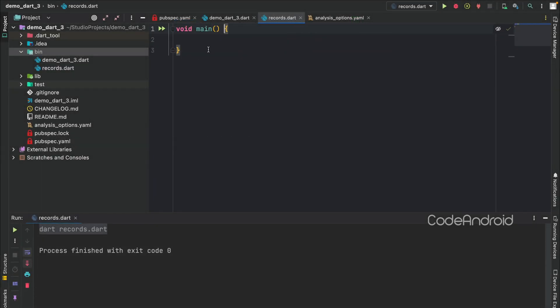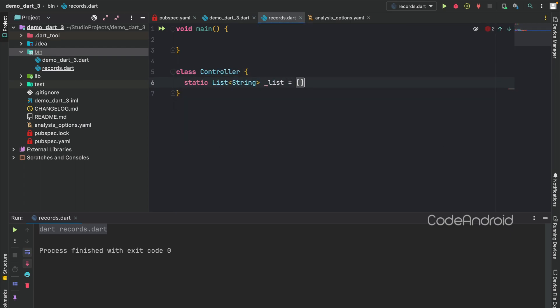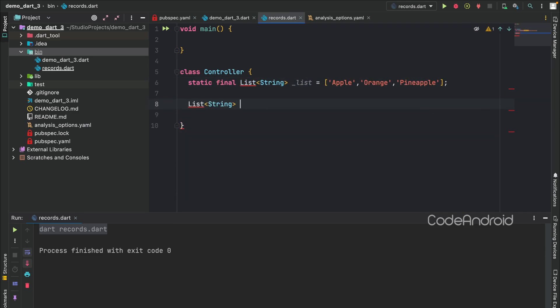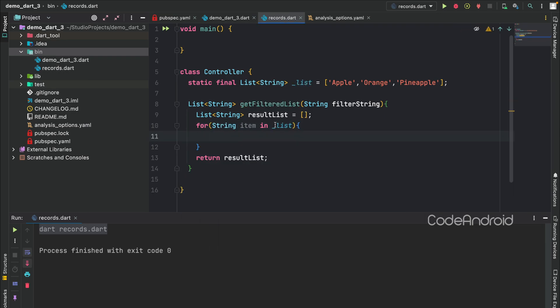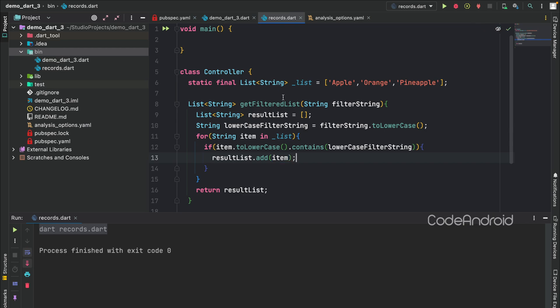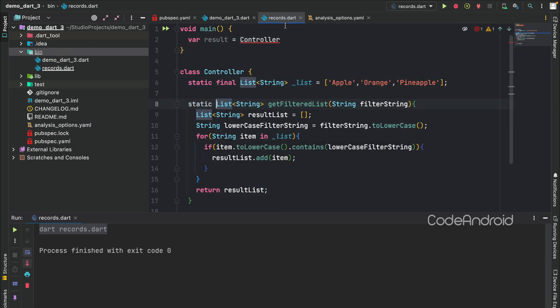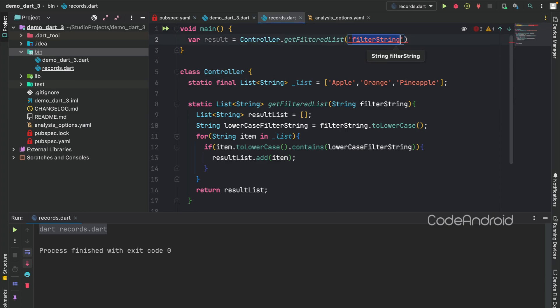Consider you have a class which handles the data, where you have a list which is private. Now, you need to do a filter from this list. So, we can write a function which does this filter logic and returning the result. Let's call this function from main to do that making this function as static. Also, printing the result.